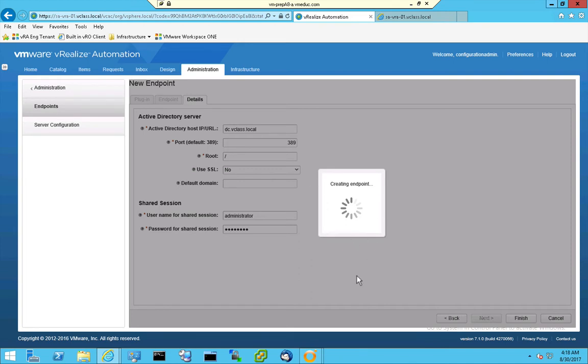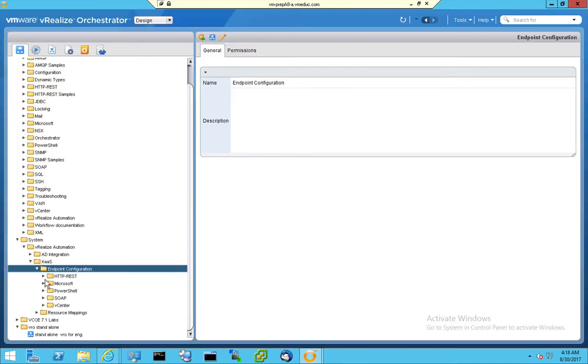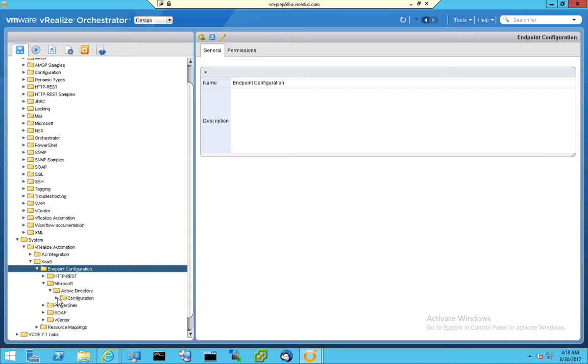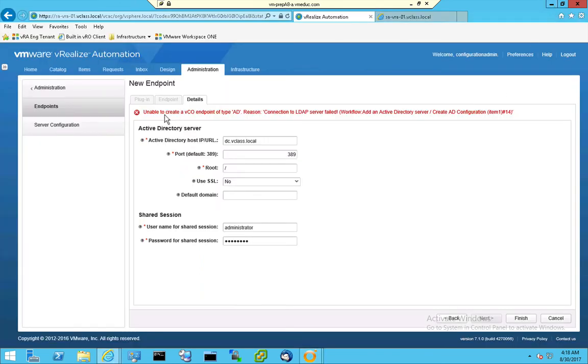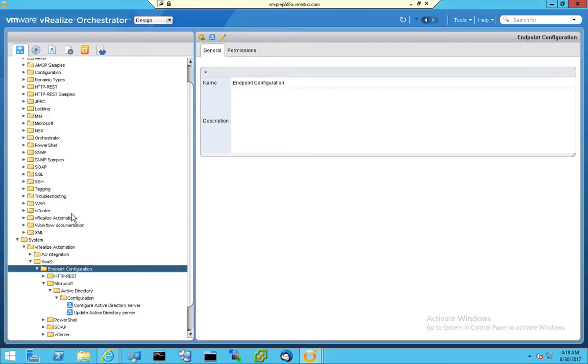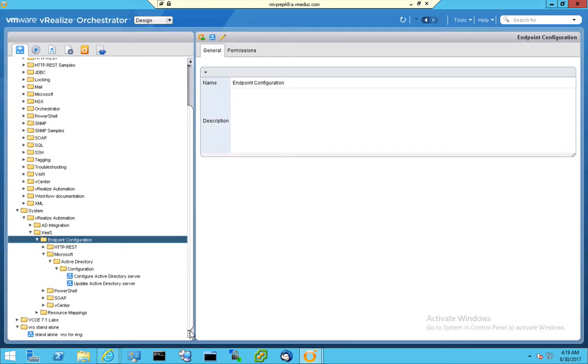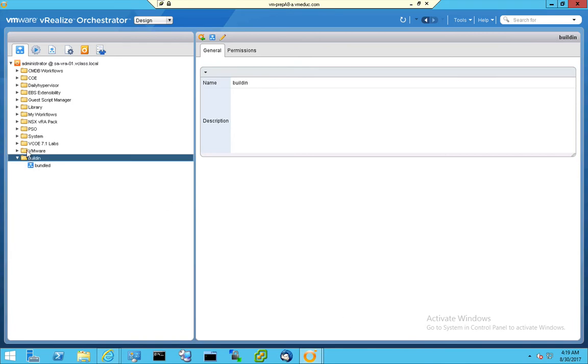But what happens in the back is when you go to your Orchestrator client, then you can see that if you go to the Microsoft section and you go to Active Directory Configuration, after a while you will see that this workflow is kicked off, and that's the one who's doing all the work. So there is a connection failure, and we should be able to see if that's the case. I think I'm on the wrong V-Realize Orchestrator client here. I think I have to go to, this is the built-in one.